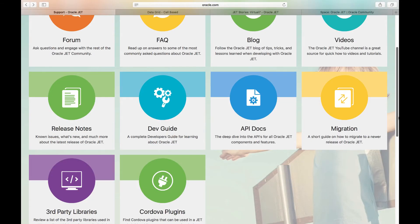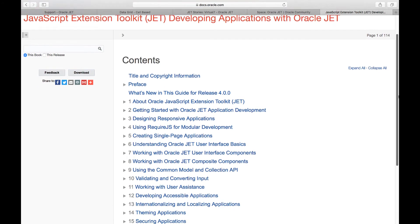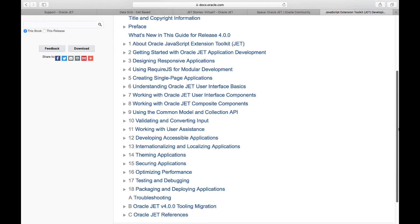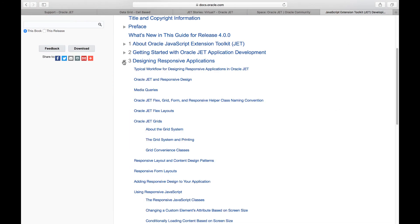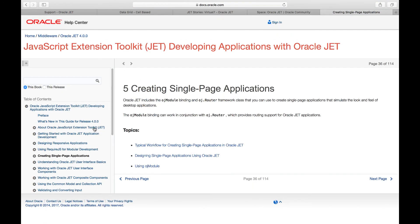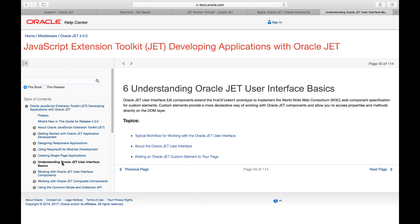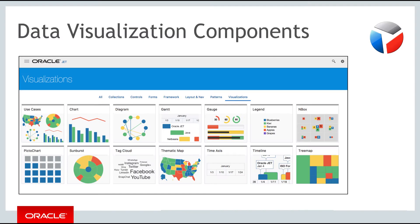Take special note of the developer guide which provides a lot of detailed information covering a range of typical questions and problems you are likely to face, such as how to design responsive applications, how to set up single page application architectures and these kinds of concerns.